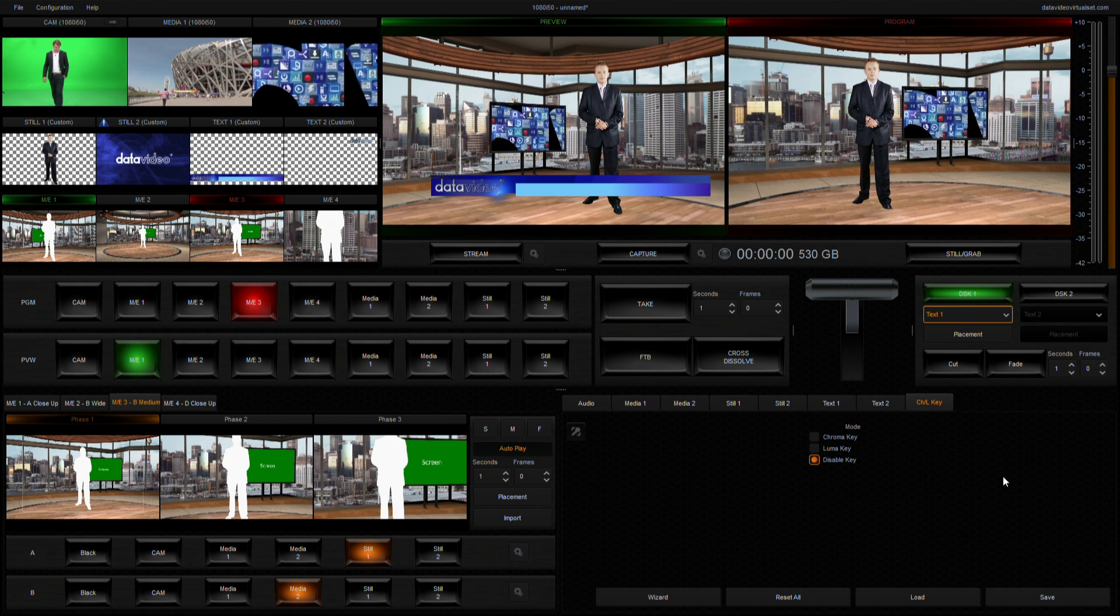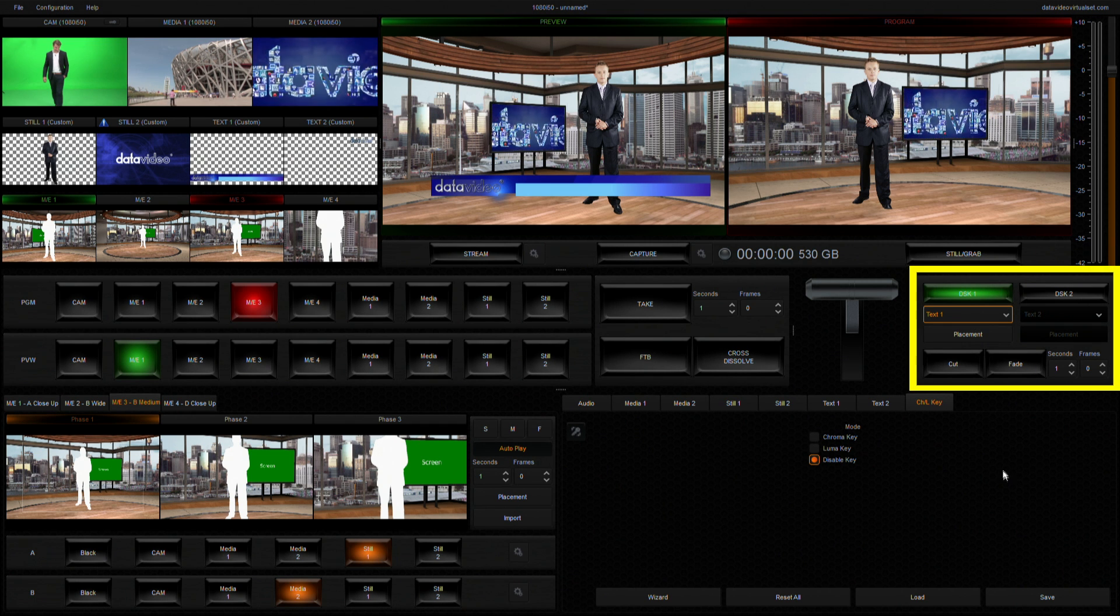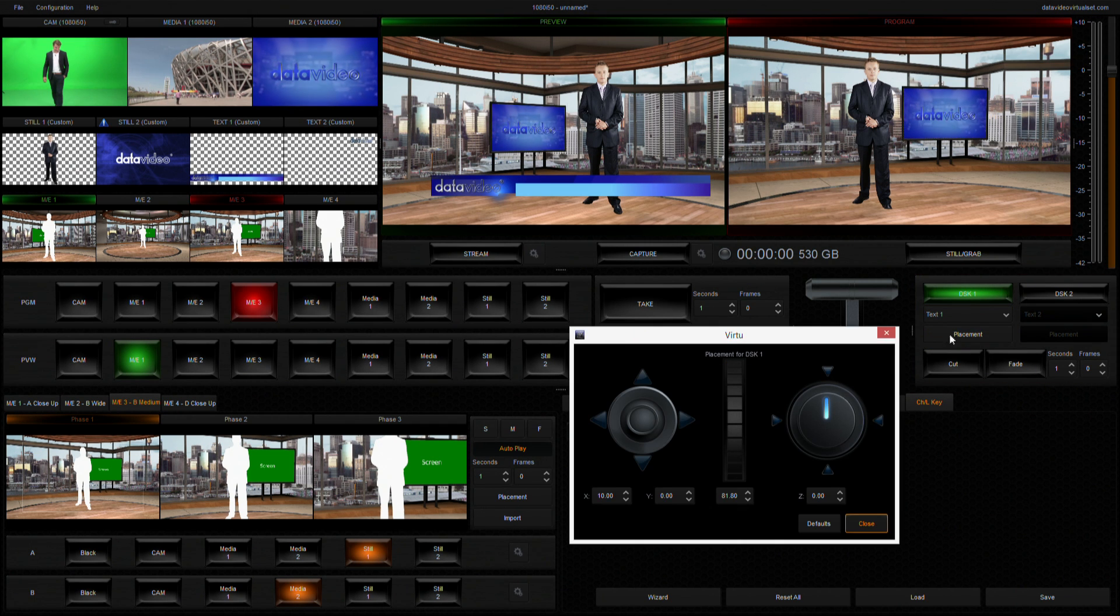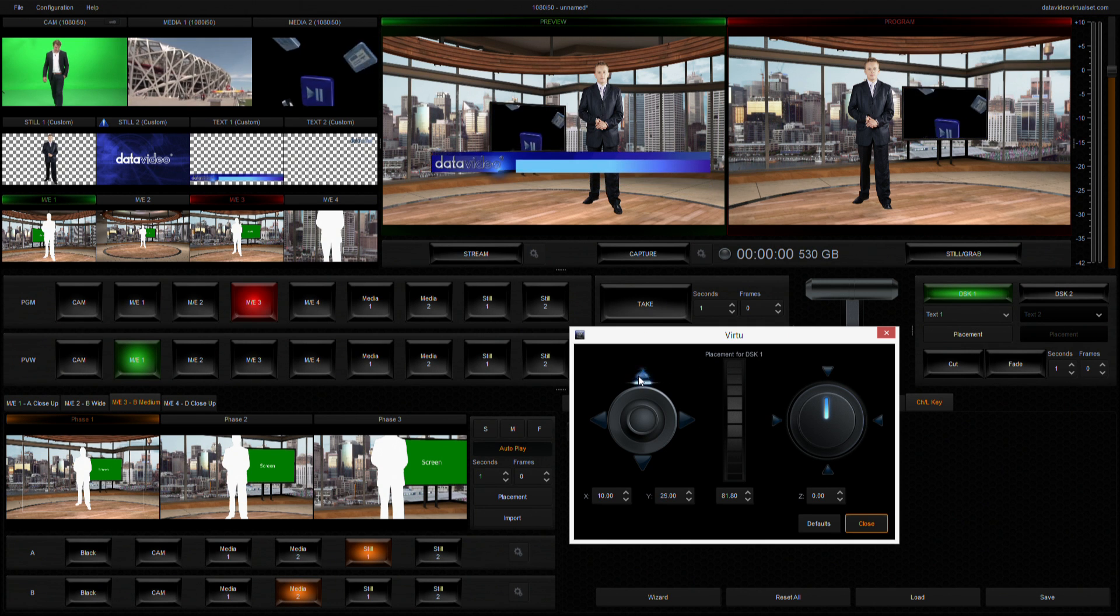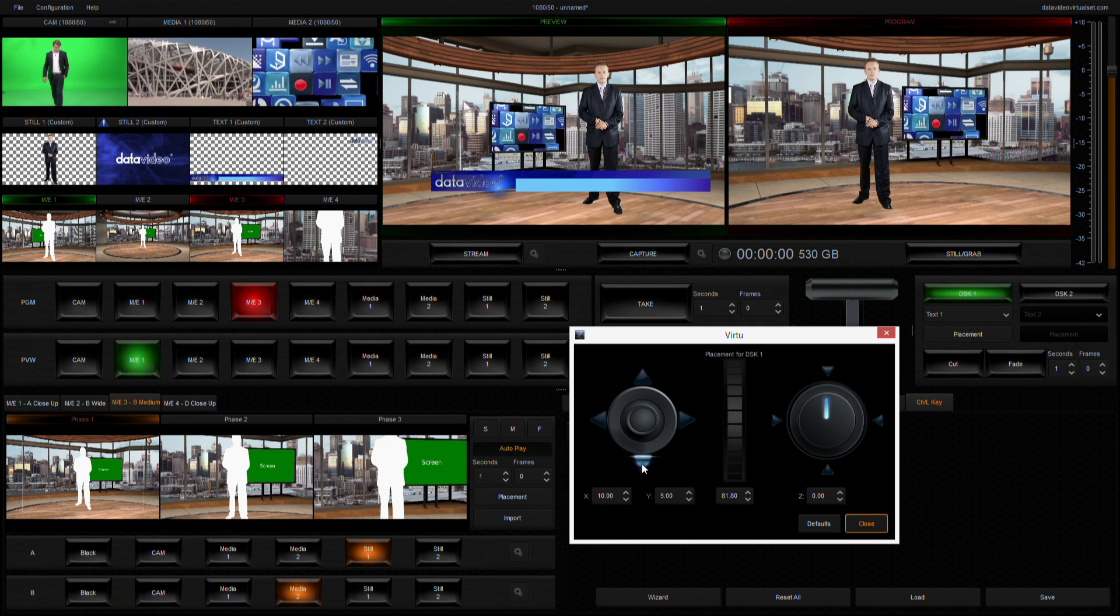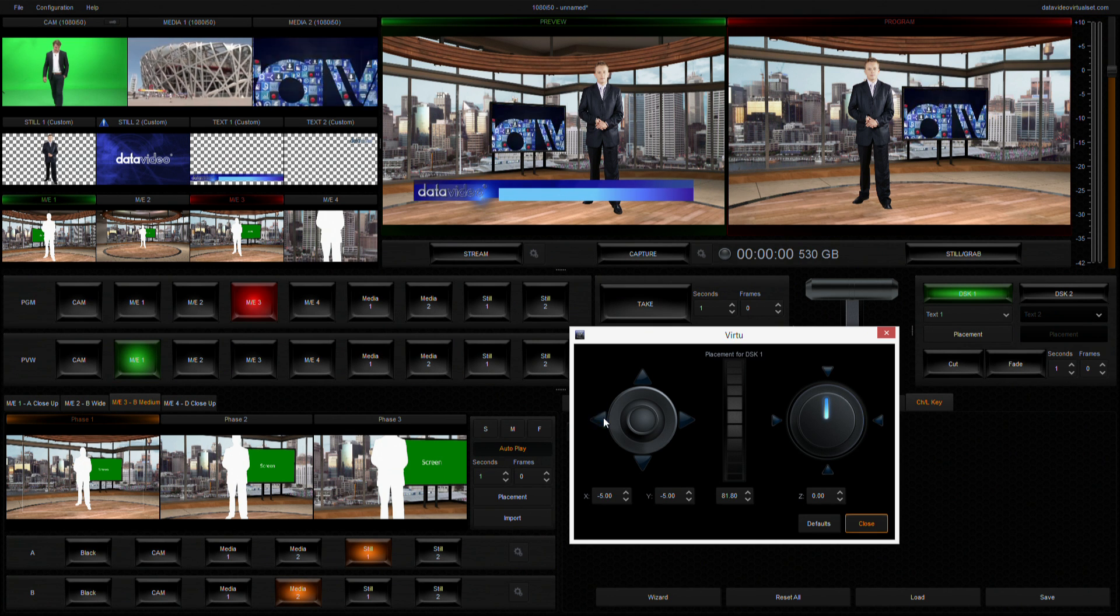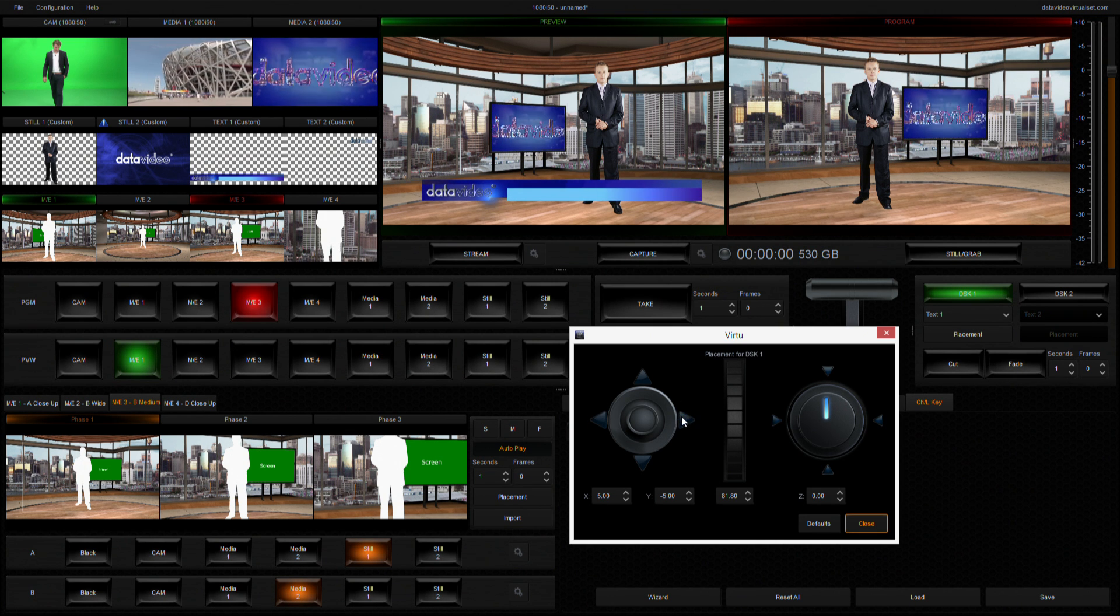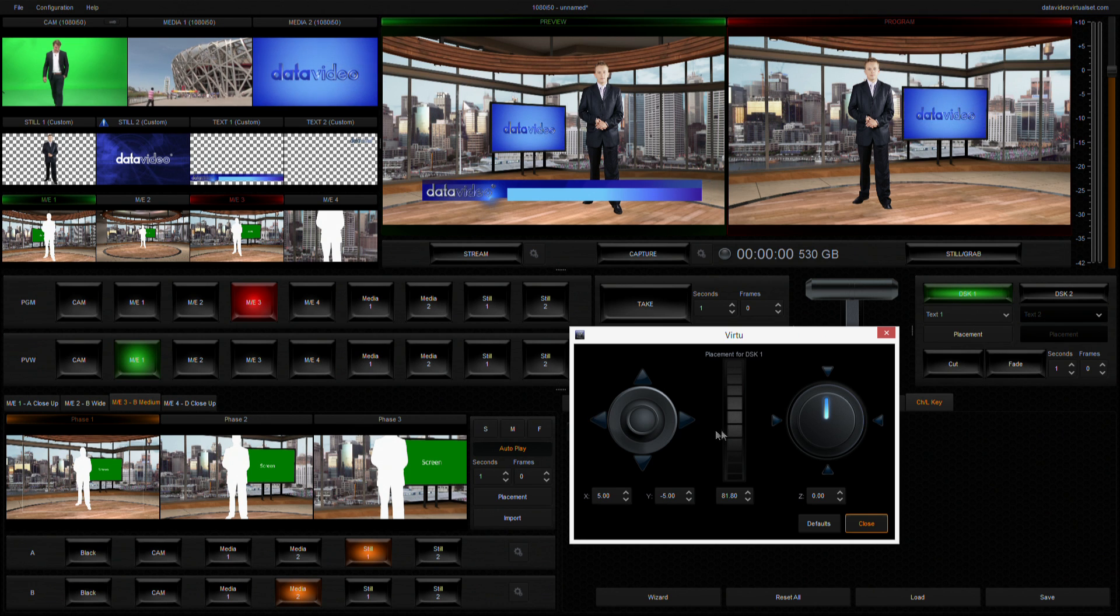To change its position, click on the placement button below to open a window that allows you to adjust the DSK position up, down, left and right, and change the size.